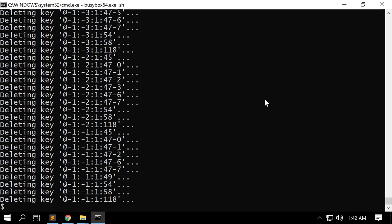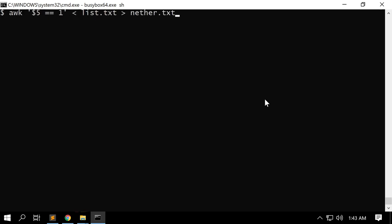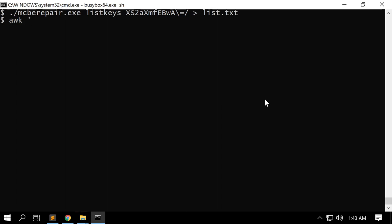RMKeys has finished working and we've now deleted the nether. We can verify quickly by running listkeys again. Pressing up arrow to go back through history, we run listkeys again and redirect to list.txt, then run the awk nether search again. If we've deleted all the keys, the awk filter should find no records with nether data. We run `awk '$5==1' list.txt` and we found no lines — all of our data has now been deleted for the nether.